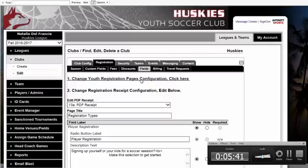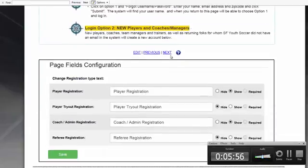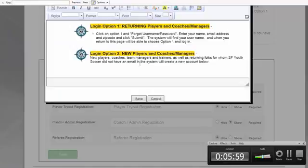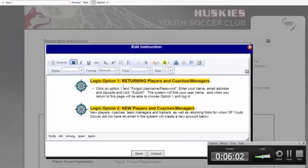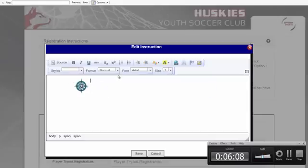The next area is Fields. You click on 'Change Youth Registration Page Config,' and this is where you have the ability to customize and add instructions to any of the pages during the online registration process. Click on Edit, which loads the content editor, and you can put any information in here you'd like. For example, remove existing content and type a message such as 'Please select option one to get started,' then simply hit Save.